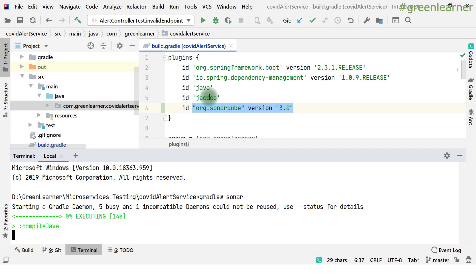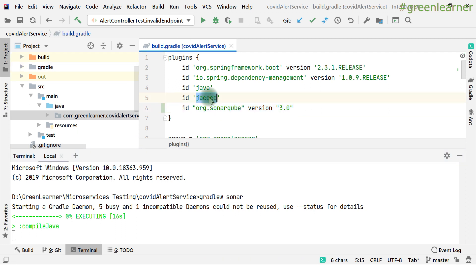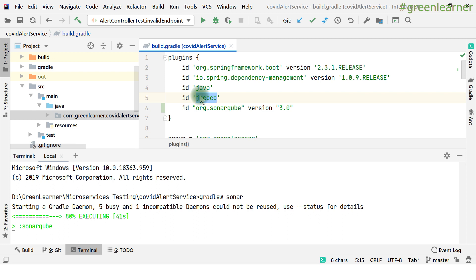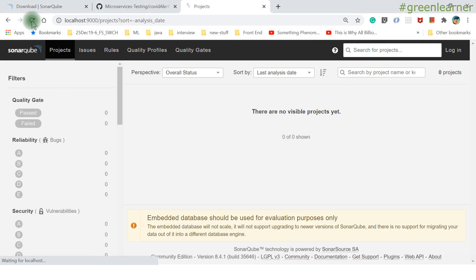Code coverage is one metric you can track. The built-in report provided by JaCoCo is hard to read. When you use SonarQube to read that report, it becomes more readable and provides better analysis. Also, if you have many microservices, you can have a single-place view of all coverage reports. The task is now complete — let me refresh and show you the result.